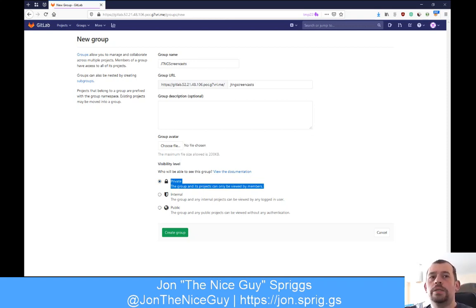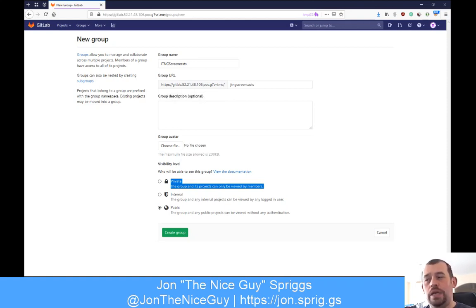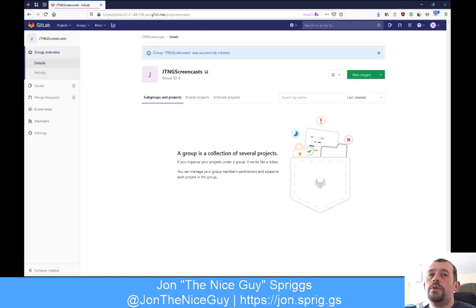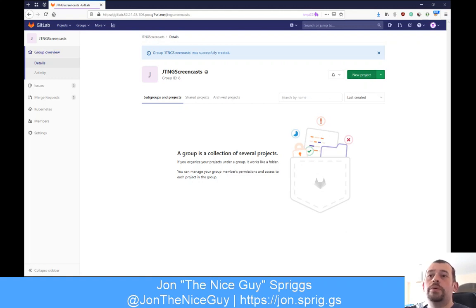I'm going to make this group public, so anyone that goes to JTNG Screencasts on this URL would be able to find it. I'm going to click Create Group. And as it says, a group is a collection of several projects. A project in GitLab is like a repository in GitHub - it's a Git repository with issues and tickets and things like that.